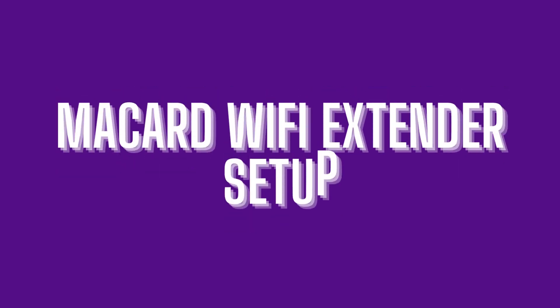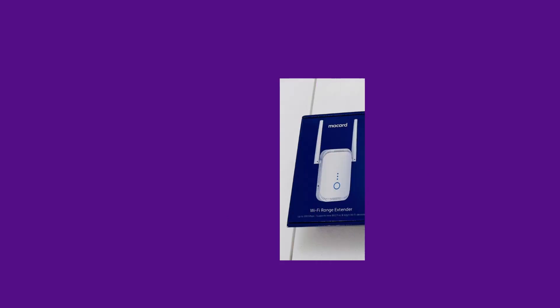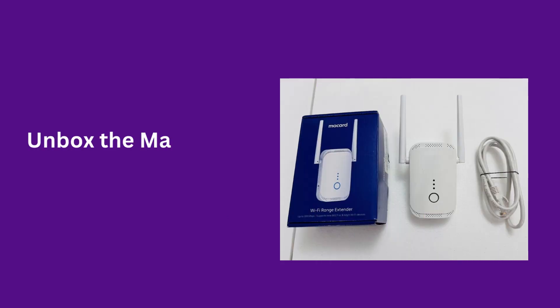Macard Wi-Fi Extender Setup. Unbox the Macard Wi-Fi Extender.